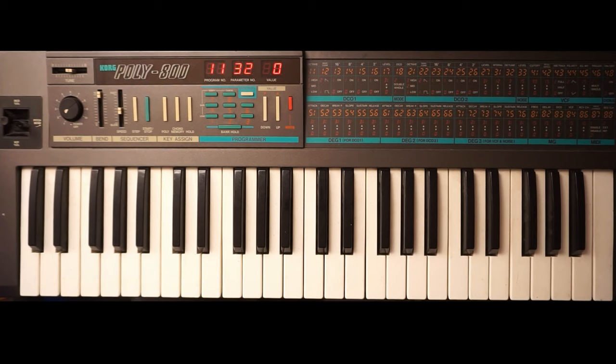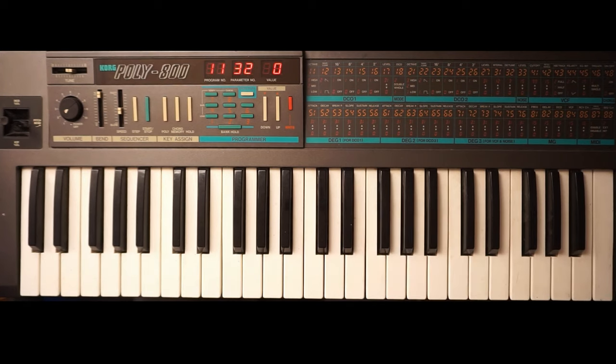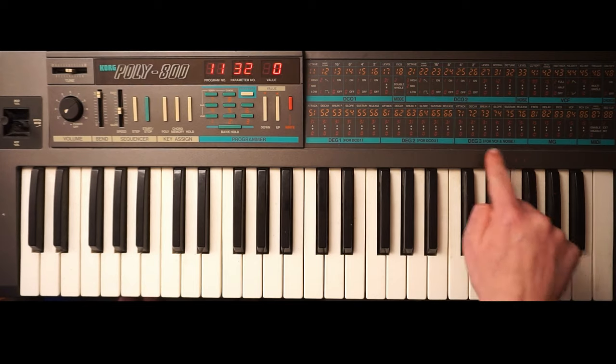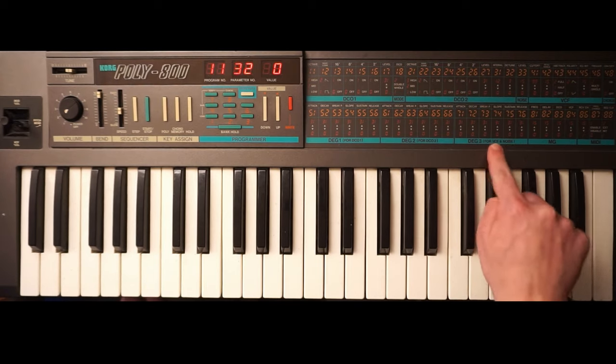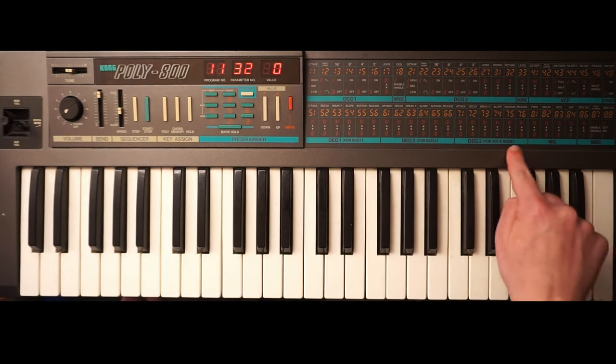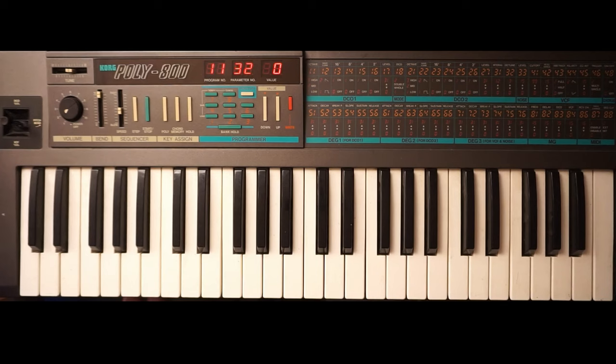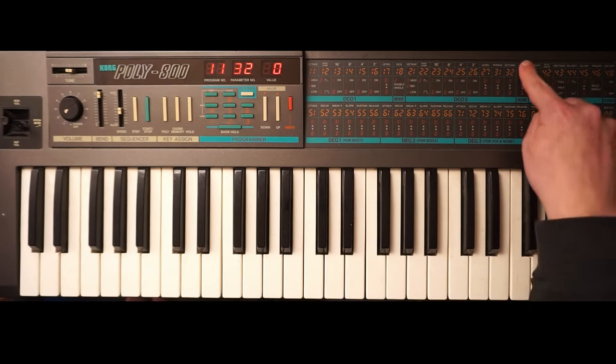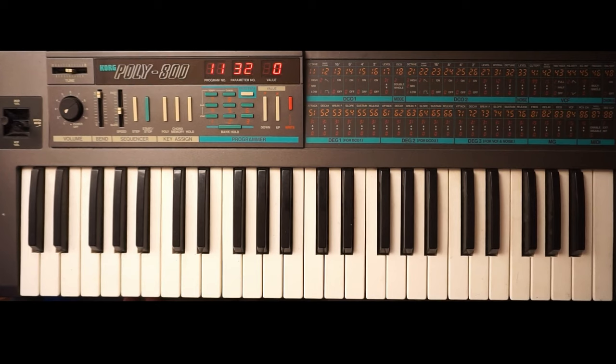And each of these oscillators has a so-called DEG, which is the digitally controlled envelope generator. Then we have this DEG number three, which is the envelope generator for the filter and the noise. Which brings me to here, which says we have a noise, and we have filter settings.